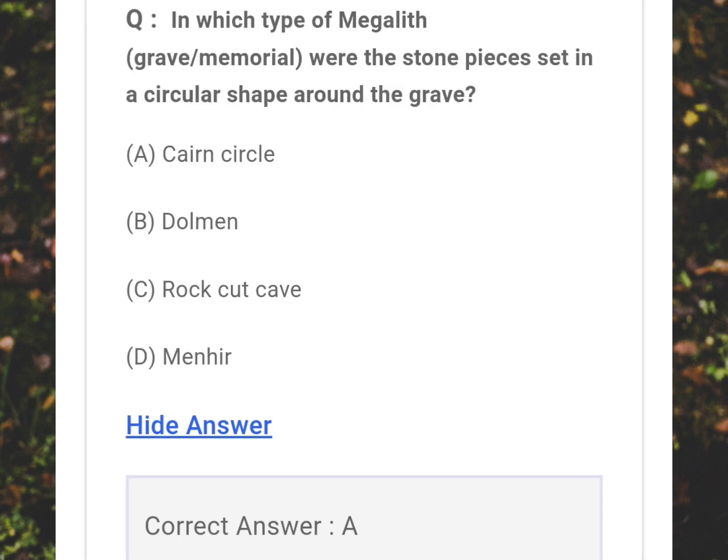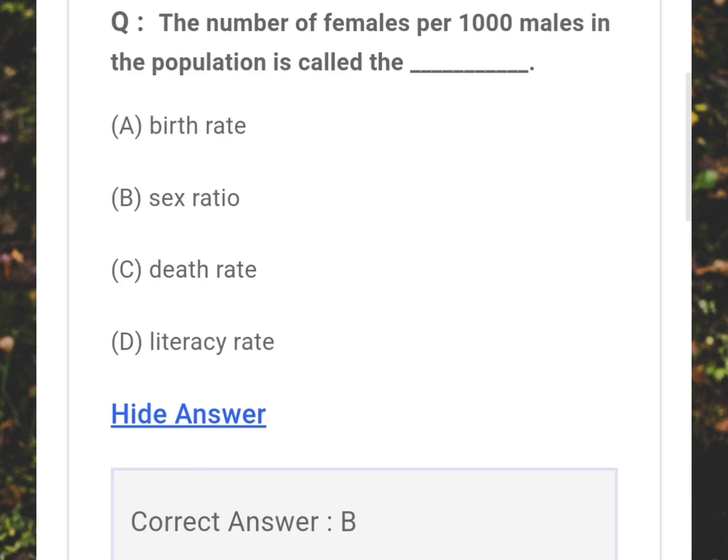In which type of megalith grave memorial were stone pieces set in a circular shape around the grave? Answer: A - Stone circle. The number of females per thousand males in the population is called what? Answer: B - Sex ratio.